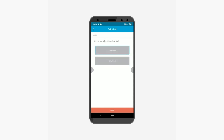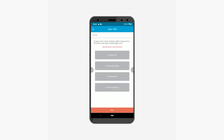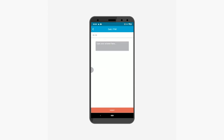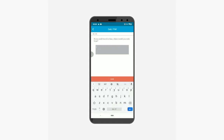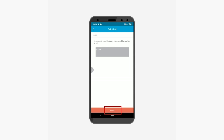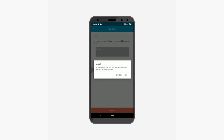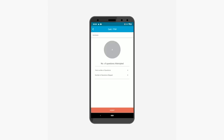Similarly, you can select a response to the next two questions. The last one is a type-in poll question — you can enter your response in the text box. Once done, tap submit. From here you can check the poll summary, that is the number of poll questions attempted and skipped.